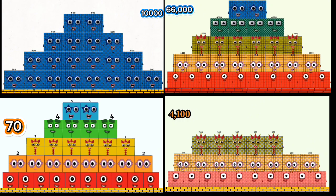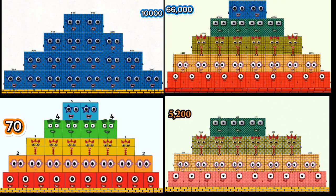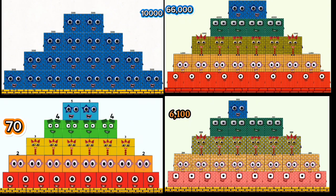4,100, 4,400, 5,200, 5,600, 6,100, 6,600, 5,000.